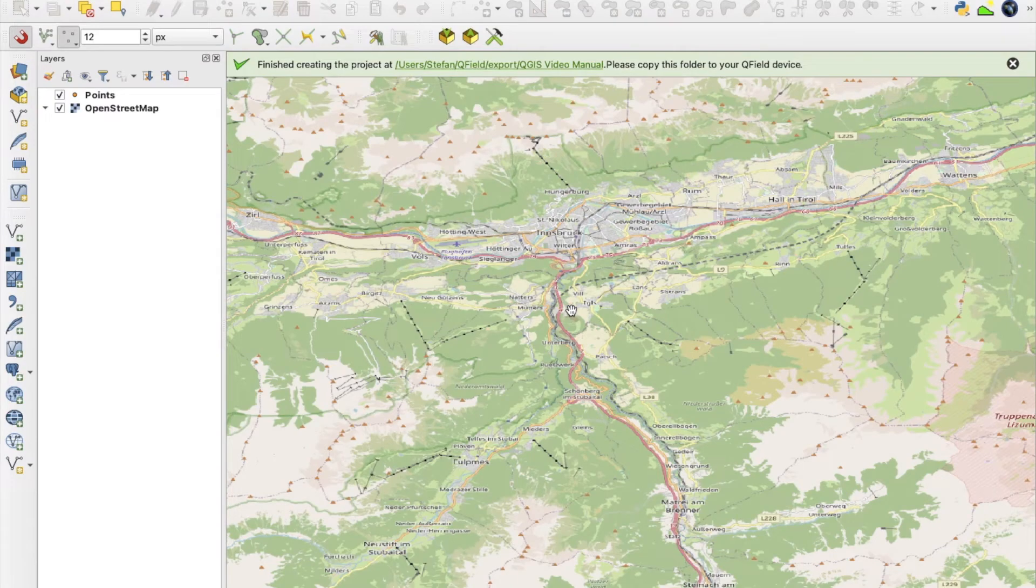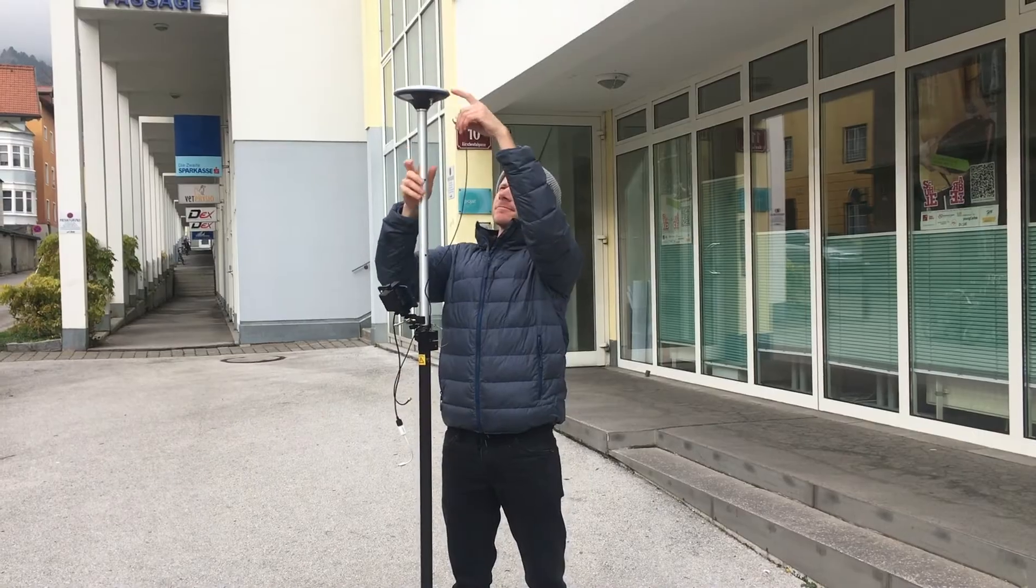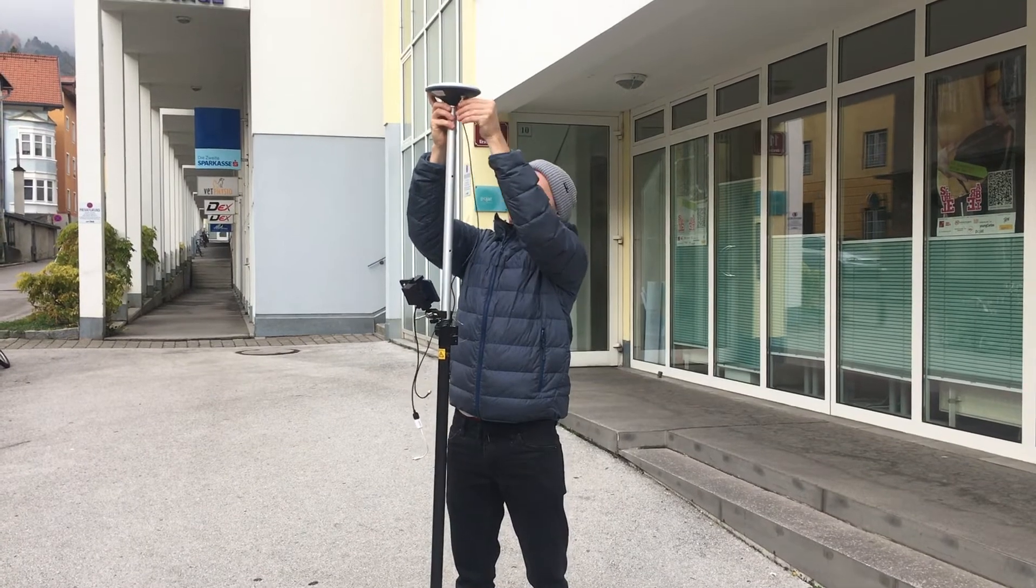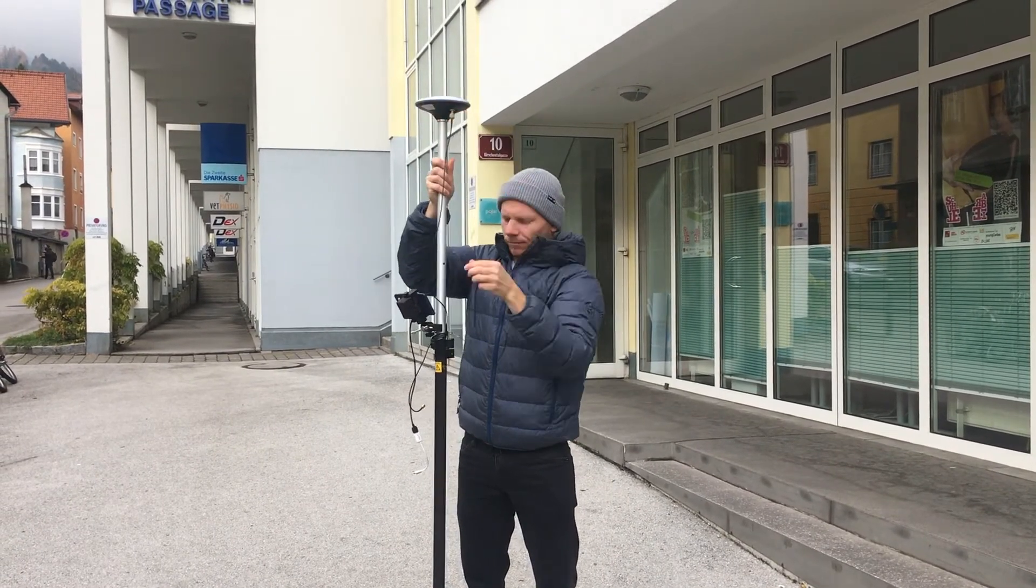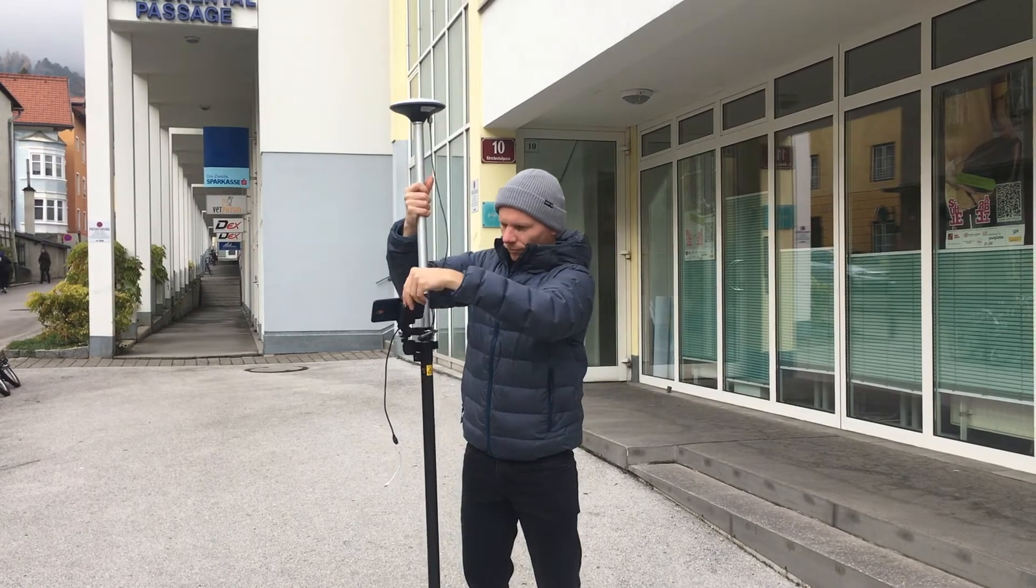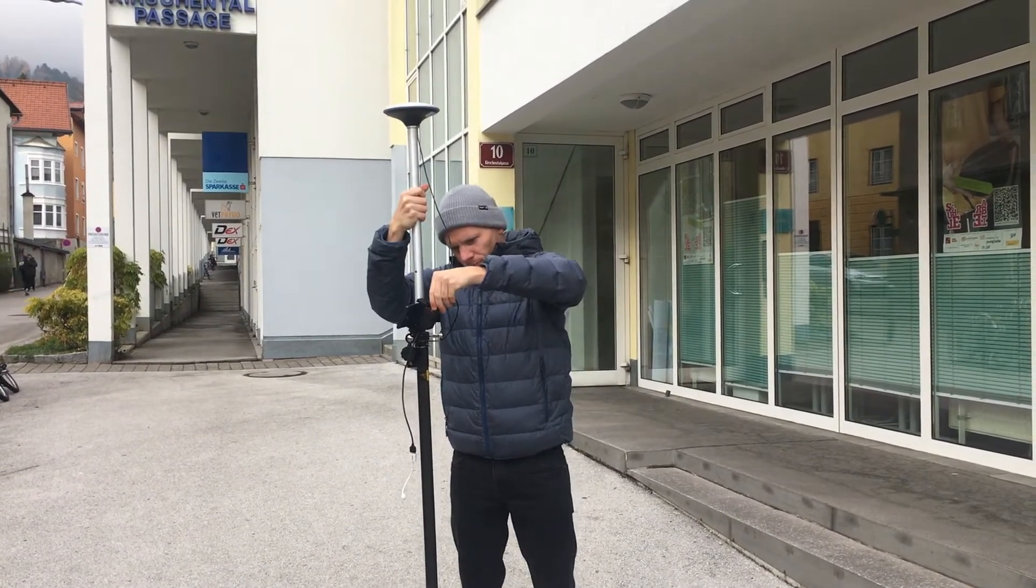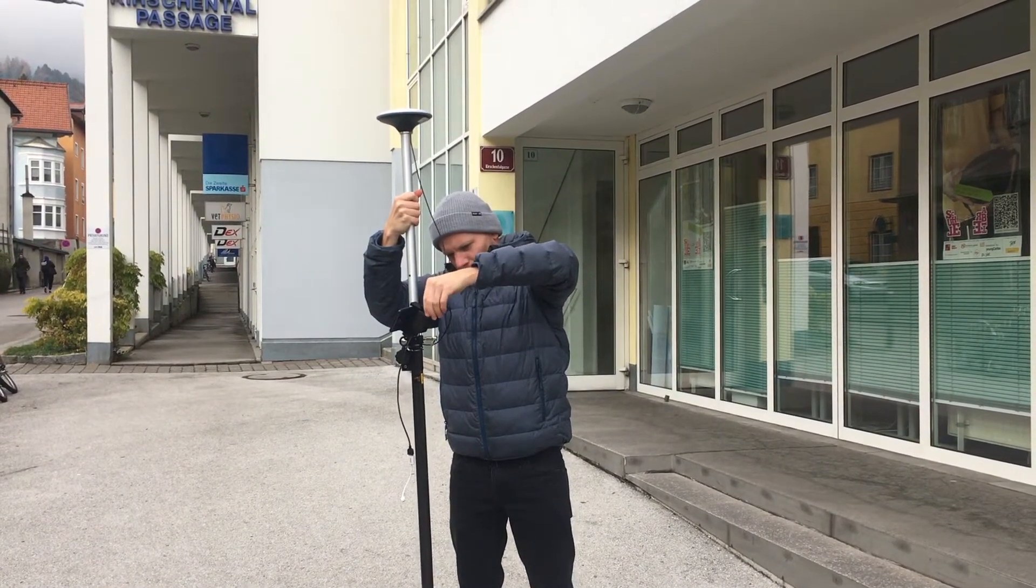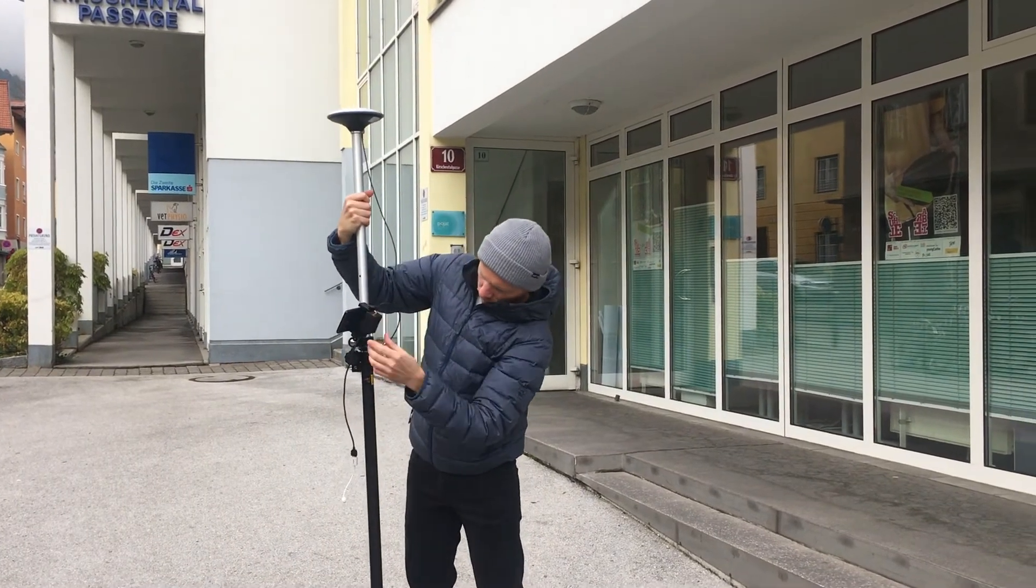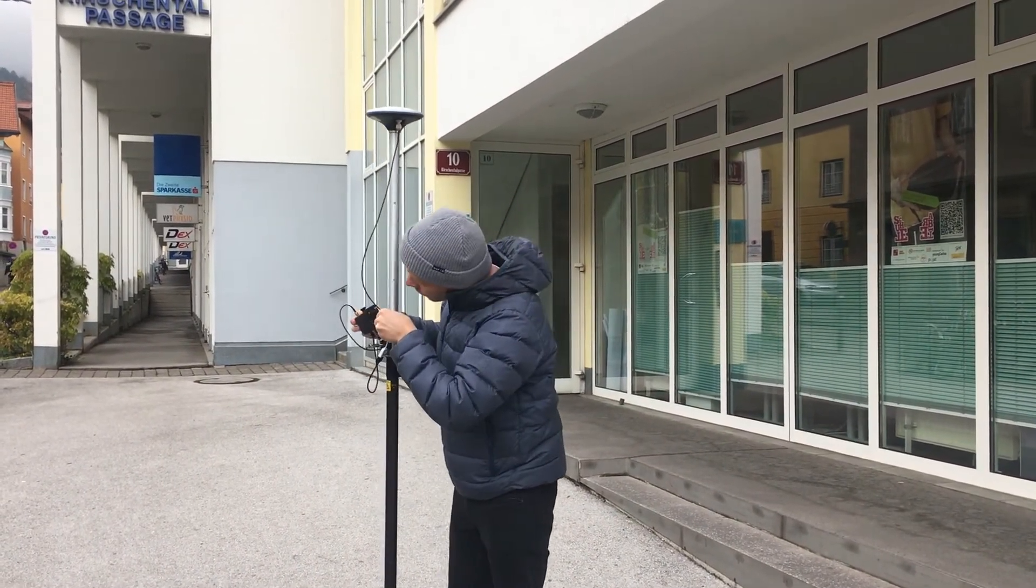Once I transfer the GIS data to my mobile device, I can finally go outside and prepare the components to start digitizing. So with the cable I connect the antenna and the RTK device together. And the RTK device also has to be connected to my phone, now I can already start with the data transfer.